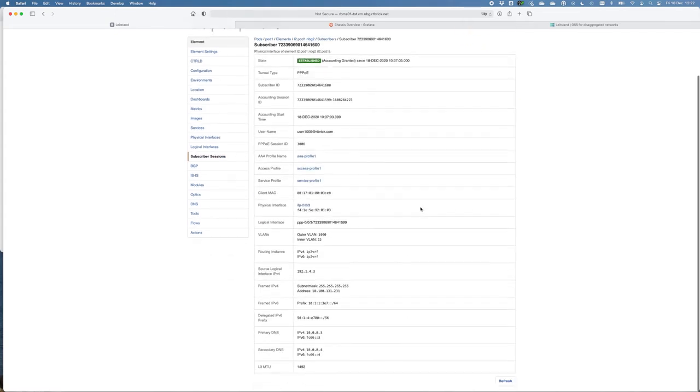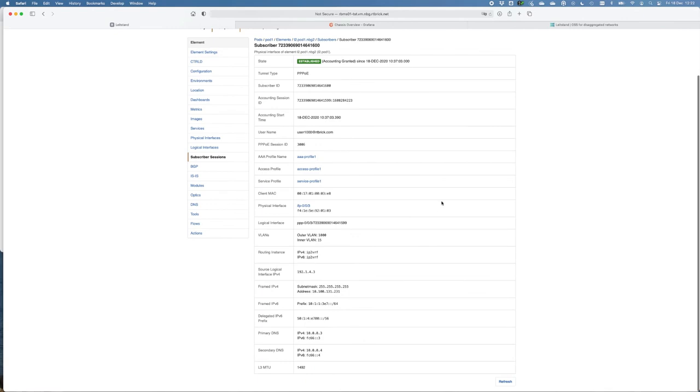So this gives you an overview, for example, from all the profiles, physical interface, IP address, the DNS that's created.